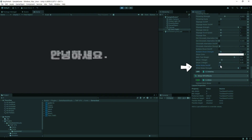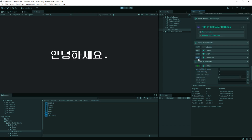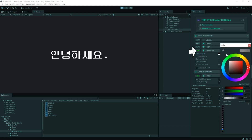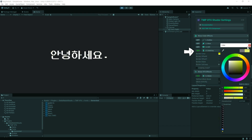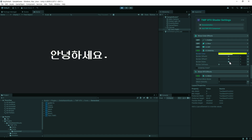맨 아래 White Noise 설정에 On을 하게 되면 Noise 현상으로 글을 표현하게 됩니다. 언더레이 설정은 글자 뒤로 하나 더 표현을 하여 그림자가 남듯이 표현할 수 있습니다.